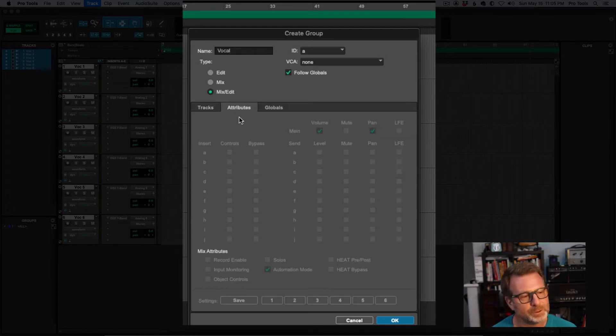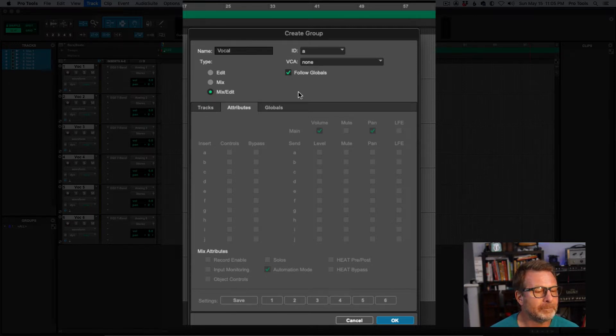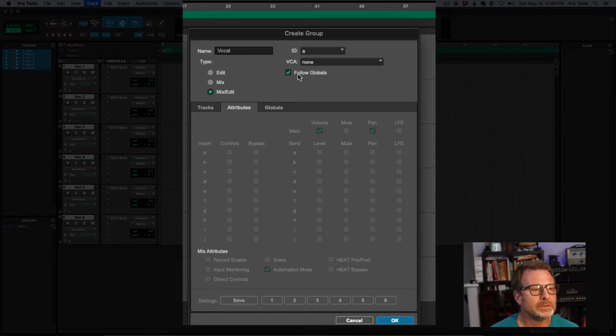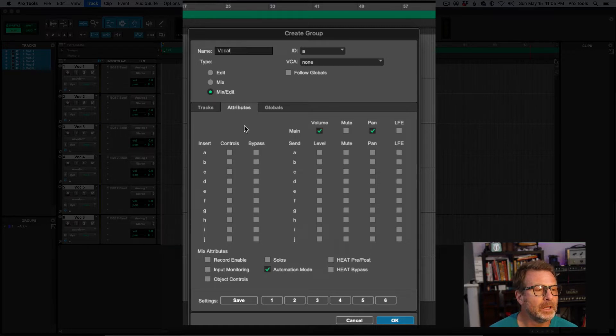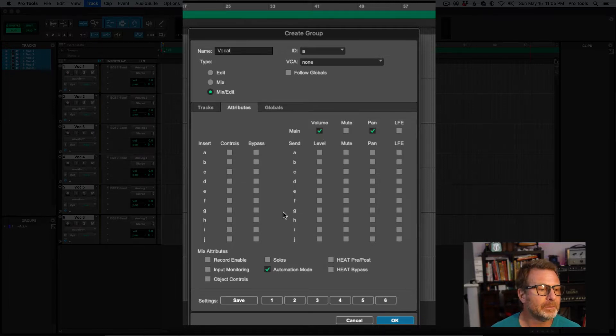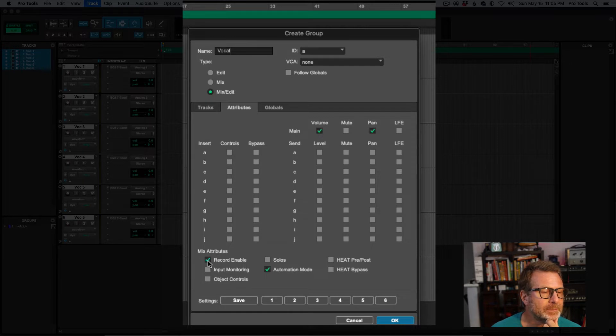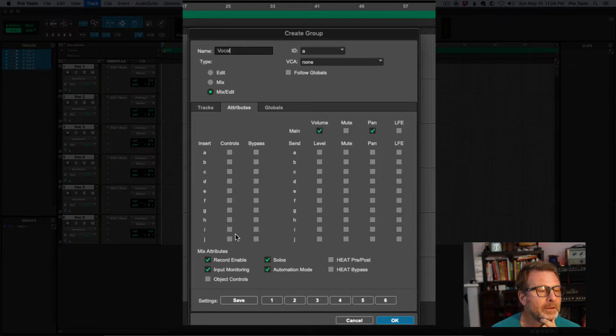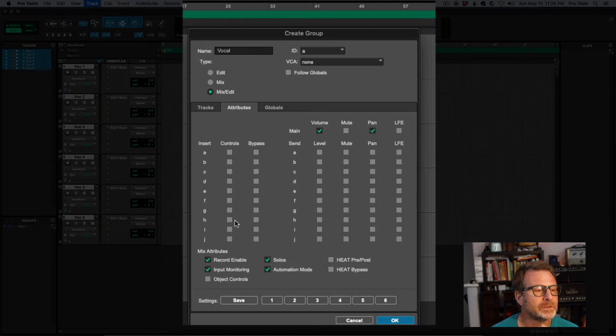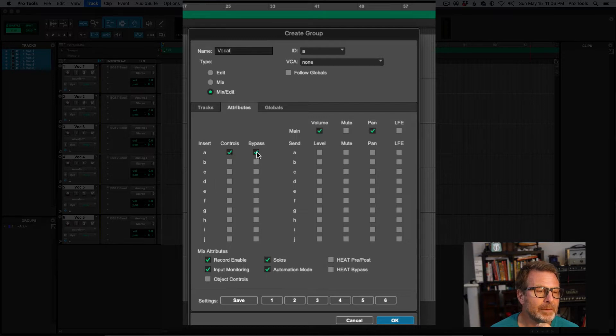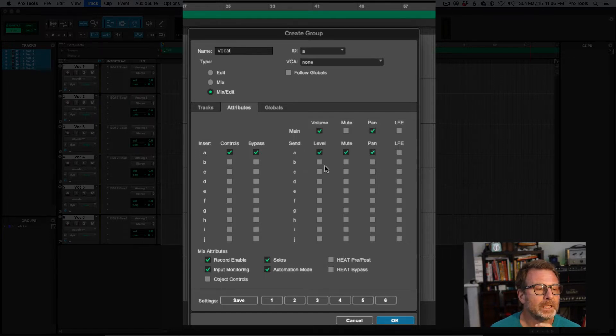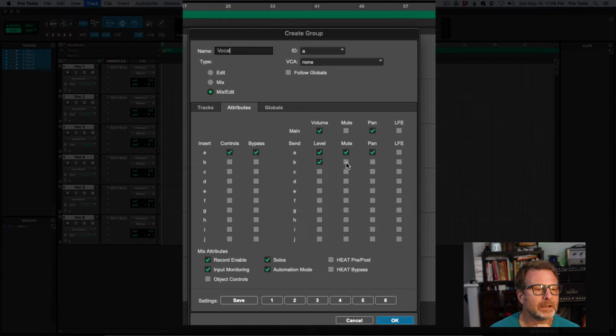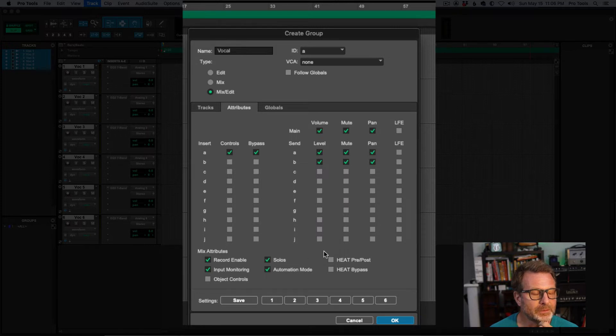Now, in this window, if you've been using Pro Tools prior to this April 2022 release, you may see some things here that did not exist before. Attributes, right? I have the opportunity to group many other things other than just the editing and the volume faders. I'm going to uncheck Follow Globals, which is going to enable this attributes window, and from here, I have the opportunity to enable a bunch of different things. Volume, that will group the volume faders. We want that typically. This will also allow me to enable record enable, solos, input monitoring, all that stuff is cool. But the things I really want to get into is inserts and sends. So, I'm going to enable insert A, controls, and bypass, and I'll do send level, send A, level, mute, and pan, and I'll do B as well. What the heck, right? And we'll do mutes as well.